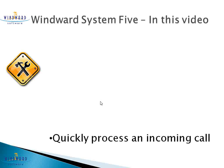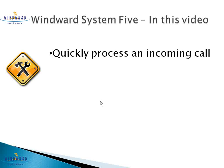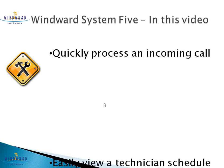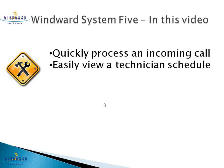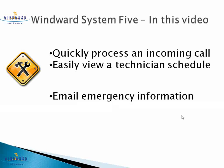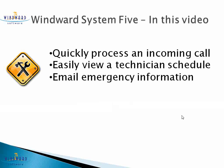In this video, we'll be covering how you can quickly process an incoming phone call, easily view a technician's schedule, and even email emergency information fast after the end of the transaction so your technicians have it to be able to action.